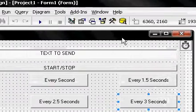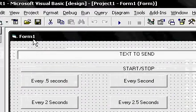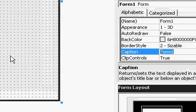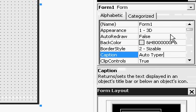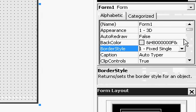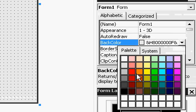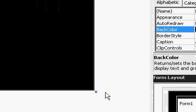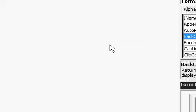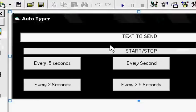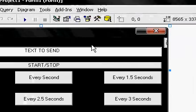Click on your form, go to Caption, and change it to Auto-Typer. Change the border style to Fixed Single. Change the back color to whatever you want. Resize it to whatever size you want, and then you're done.